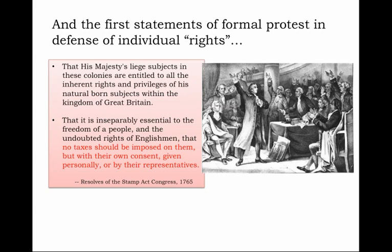That is inseparably essential to the freedom of a people, they continued. And the undoubted rights of Englishmen — not Americans, not separate sovereign independent states, but the rights of Englishmen — that no taxes should be imposed on them but with their own consent, given personally or by their representatives. This business over who had the authority to tax will become one of the most central dividing principles between the colonists and the mother country. As of 1765, the colonists saw themselves not as moving toward independence, but moving closer to the center of what they believed being English subjects was all about.